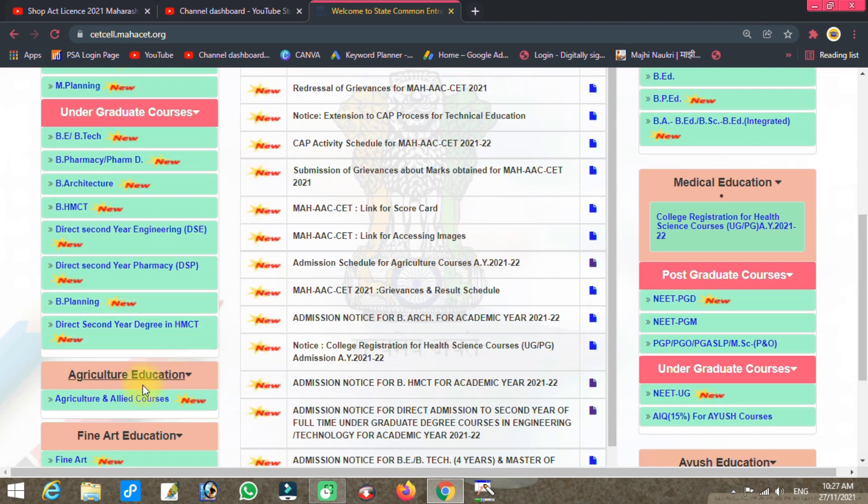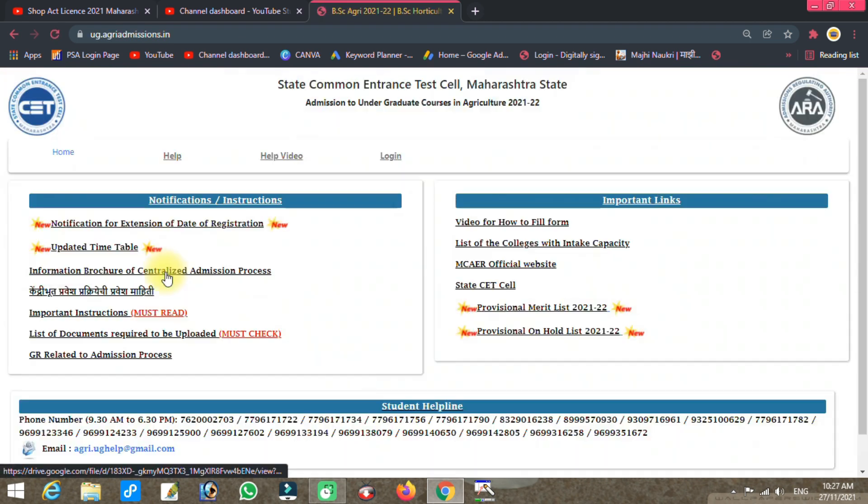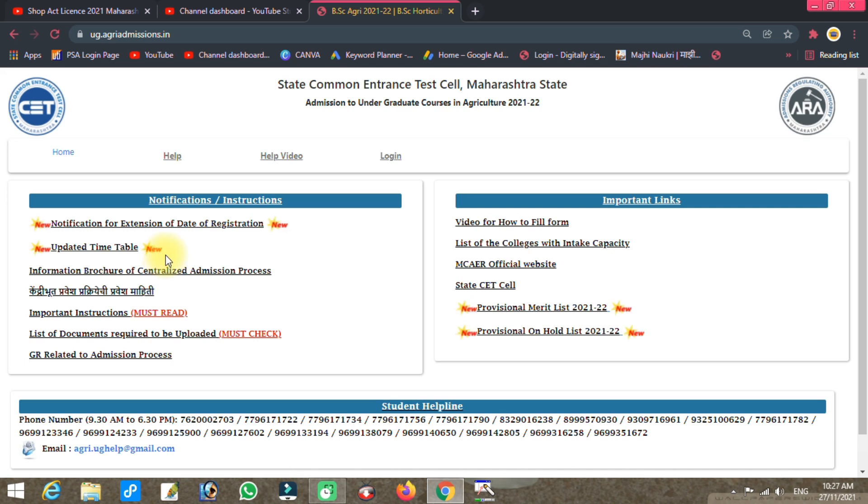In this video, I have already uploaded a video about the whole list and the merit list. This is what I will provide for you.